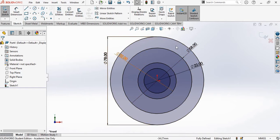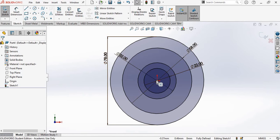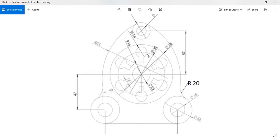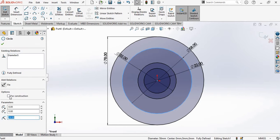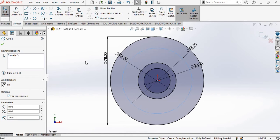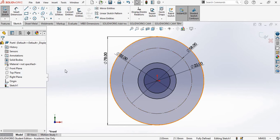We can observe the sketch is now fully defined. This happened because we directly located the center point of the circle at the origin, which took care of the geometrical constraints. Now, if you look at the diagram, the circle of diameter 58 is not a continuous circle but a construction circle. To create a construction circle, just select the circle and in the options find the checkbox called 'For Construction'. Click on it and then close the dialog. Now you have a construction circle.